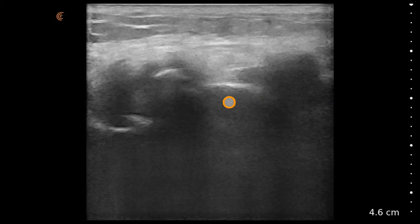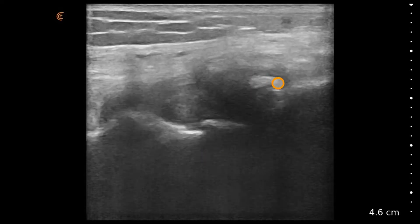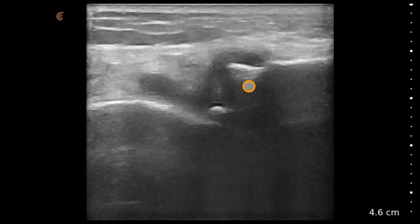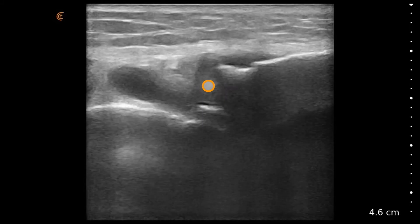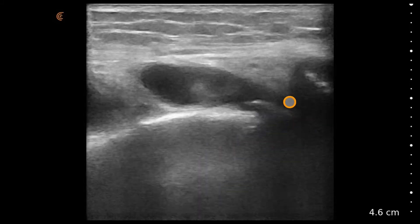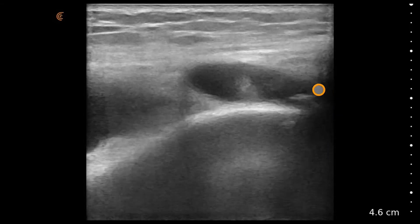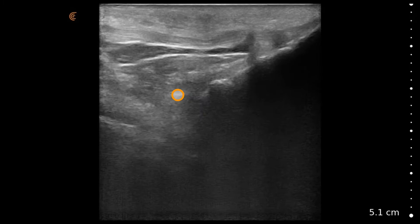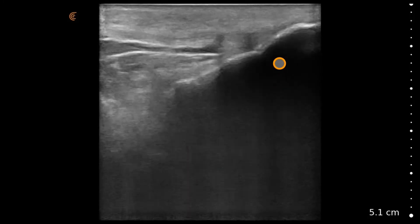As we scan, we can really appreciate that discontinuity of the bone — these osteophytes here. We don't see an obvious defect in the lateral meniscus, but there is this associated lateral joint effusion.